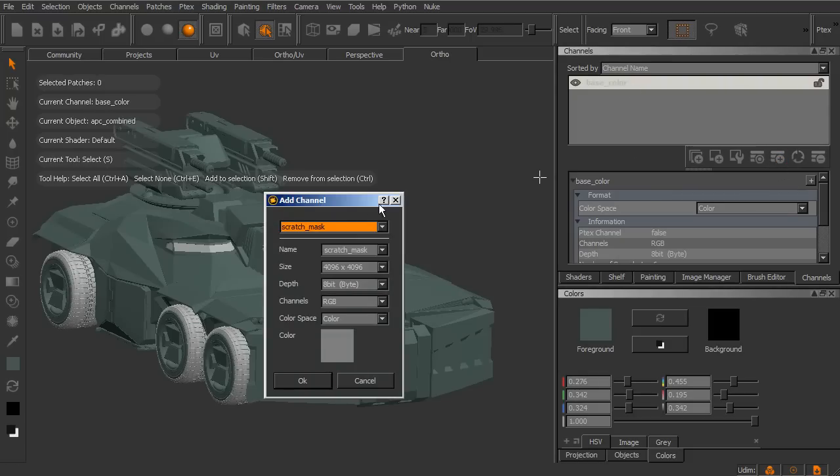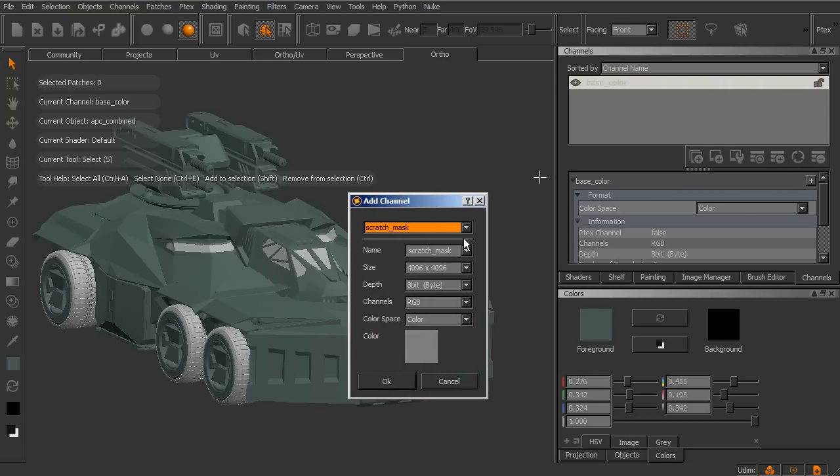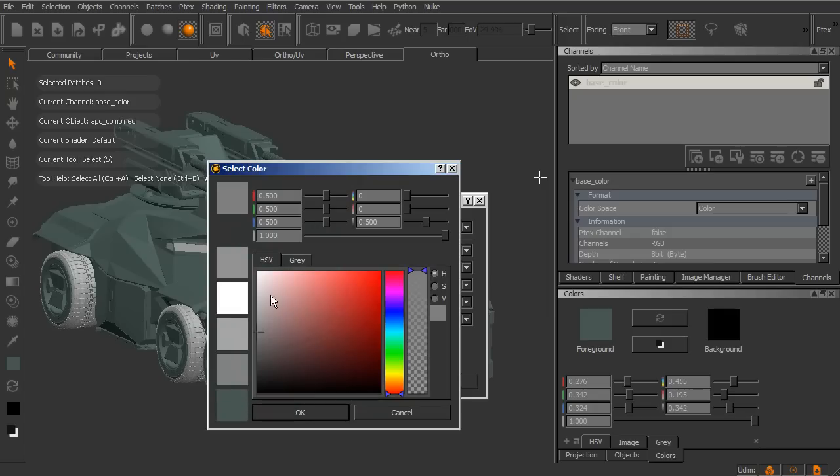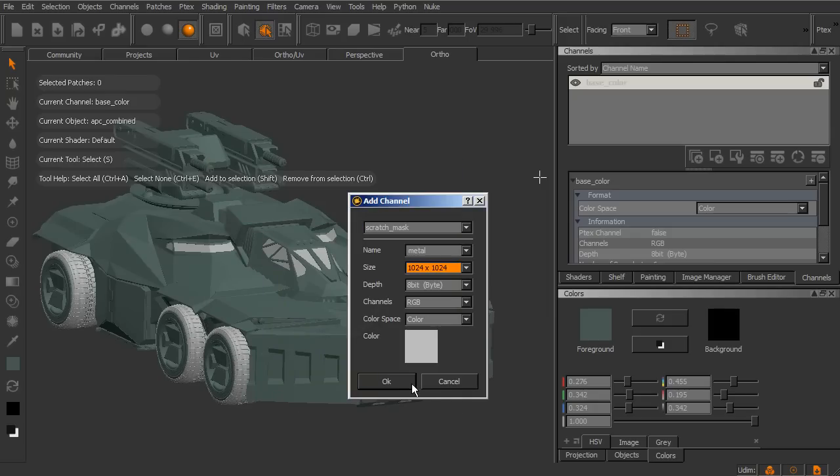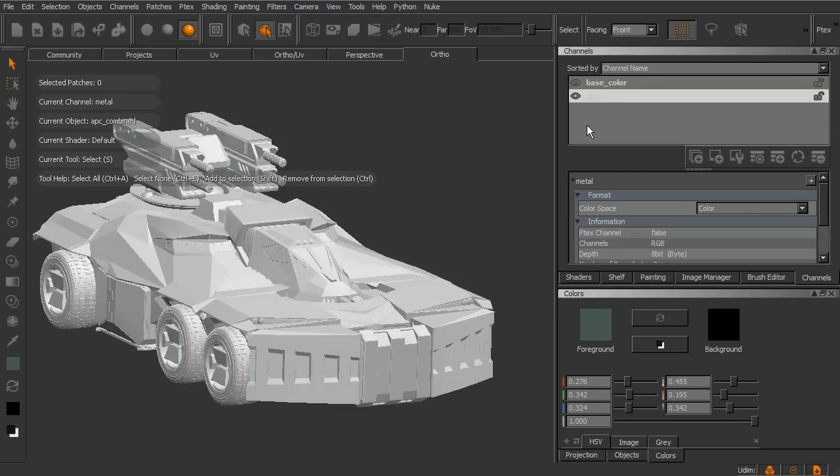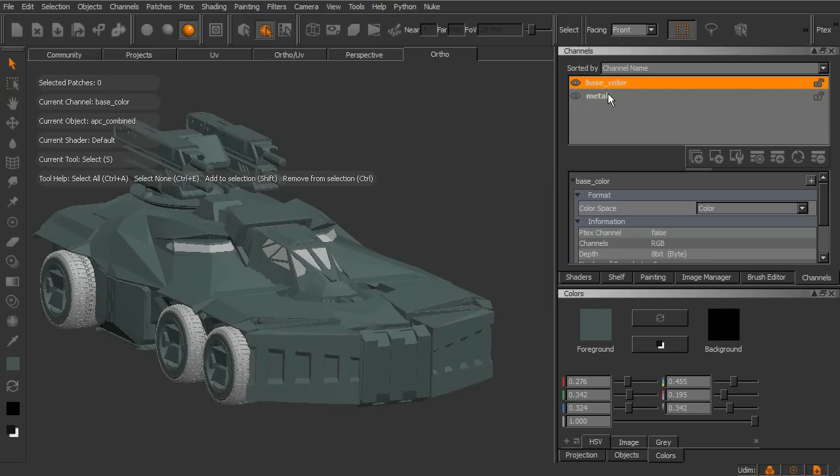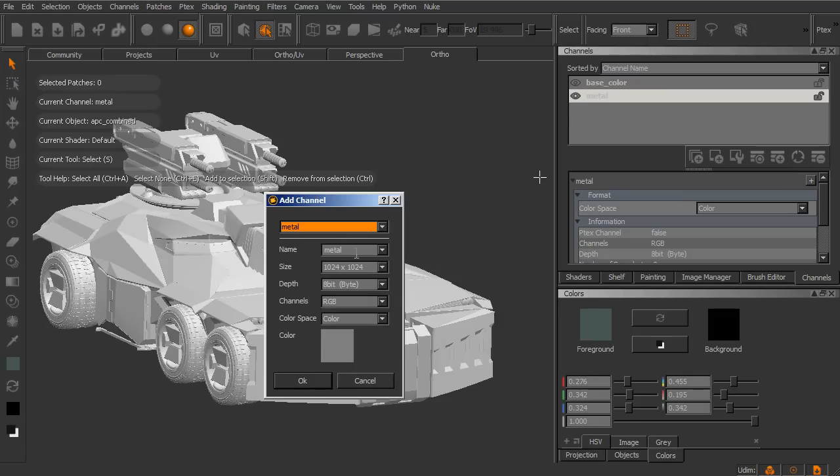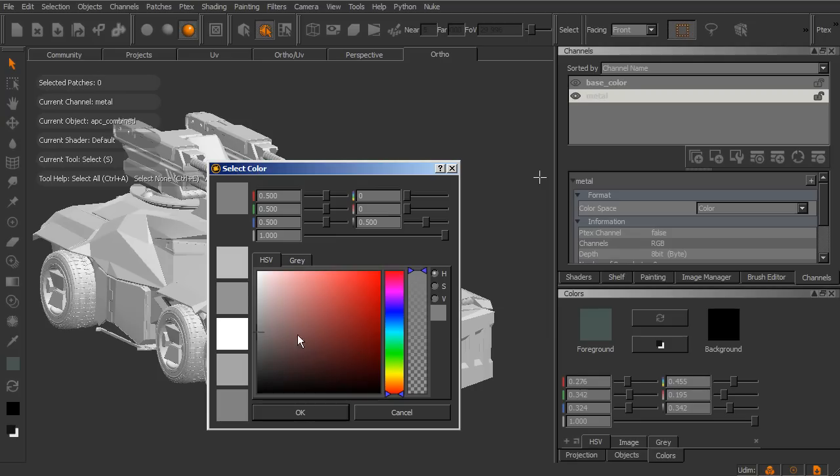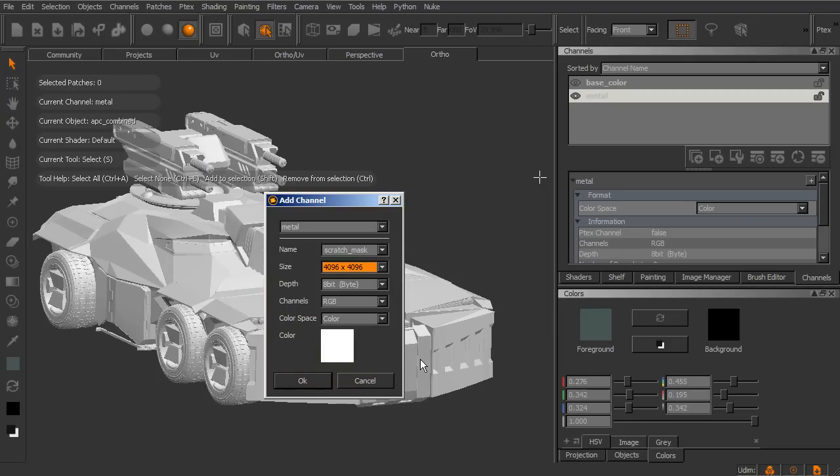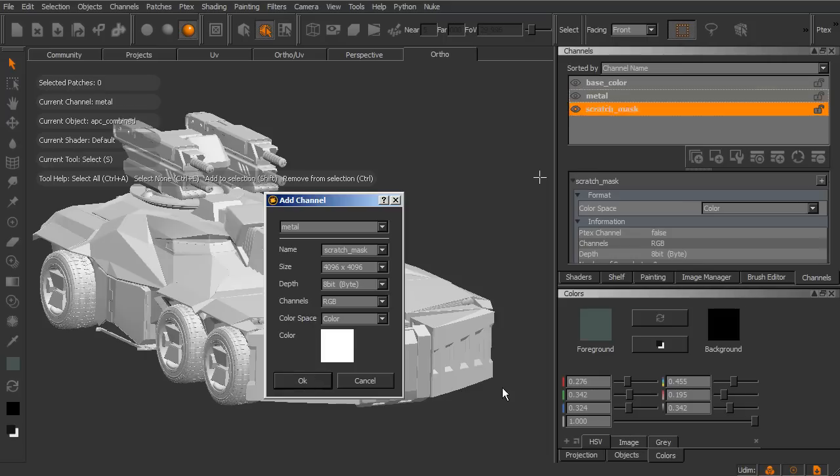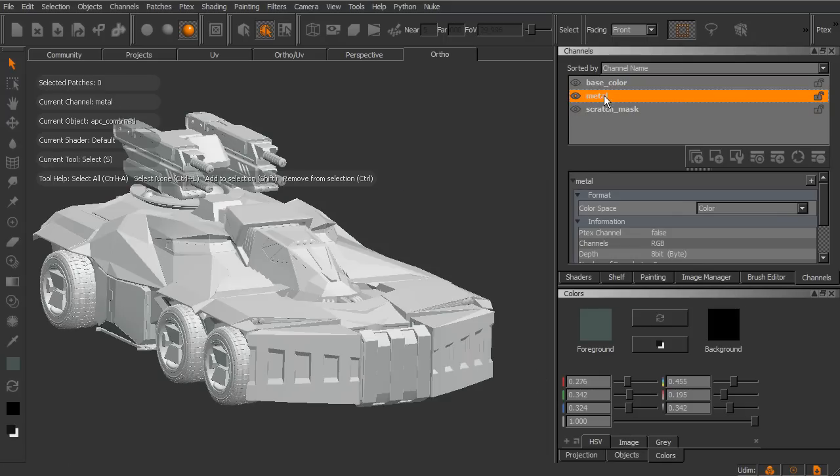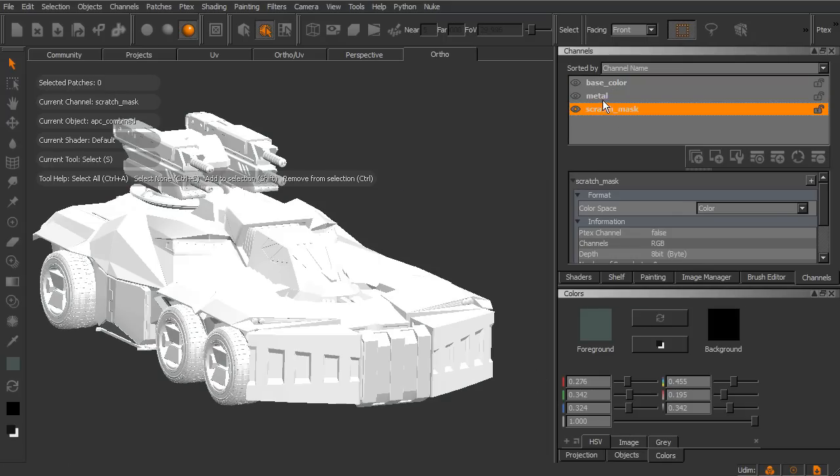So we'll go ahead and create a new layer. Let's choose to call this metal. And for this one, I'm going to make it fairly small. Let's give it kind of a lighter gray and say okay. So there's our metal. You can see it changes as we click on it. It shows whatever channel we happen to be clicked on at the moment. Let's create a new channel here. And this one we'll call Scratch Mask, and this one we'll make fairly large, maybe 4K. And this one I'm going to actually change the color to white. And let's go ahead and say okay to that. So now we've got three different channels here.